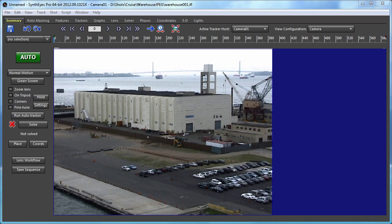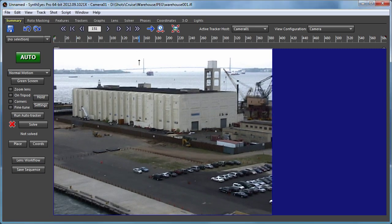Hey, this is Russ Anderson. In this tutorial we're going to use the phase subsystem in SynthEyes to set up a coordinate system for this particular shot.